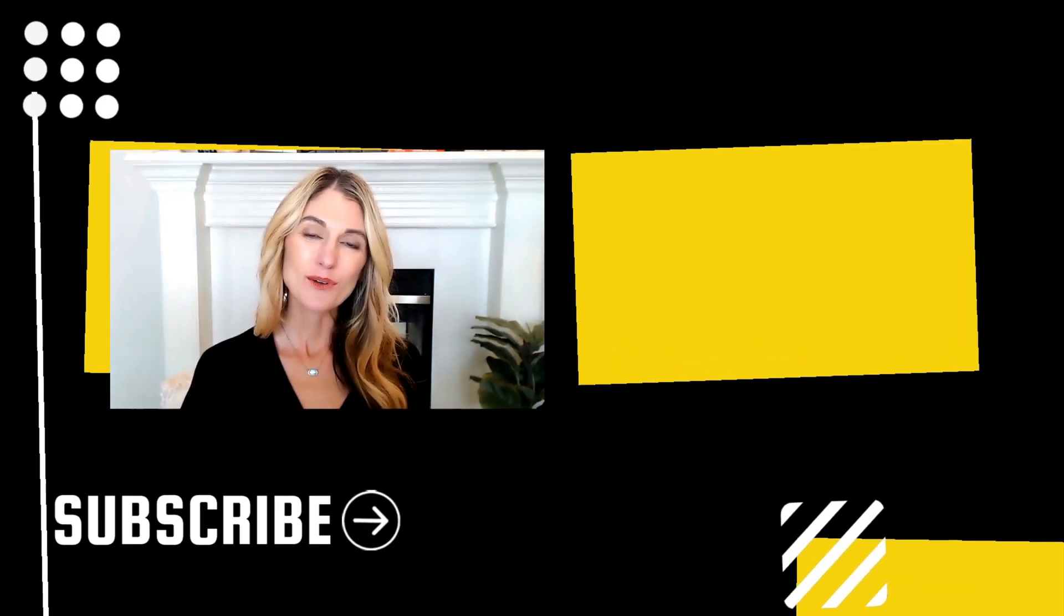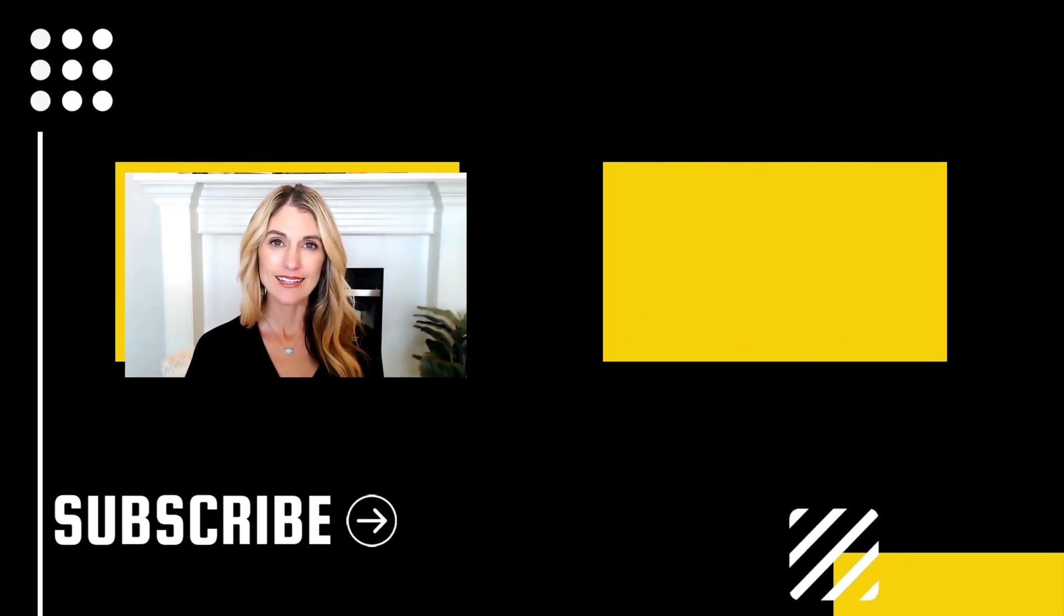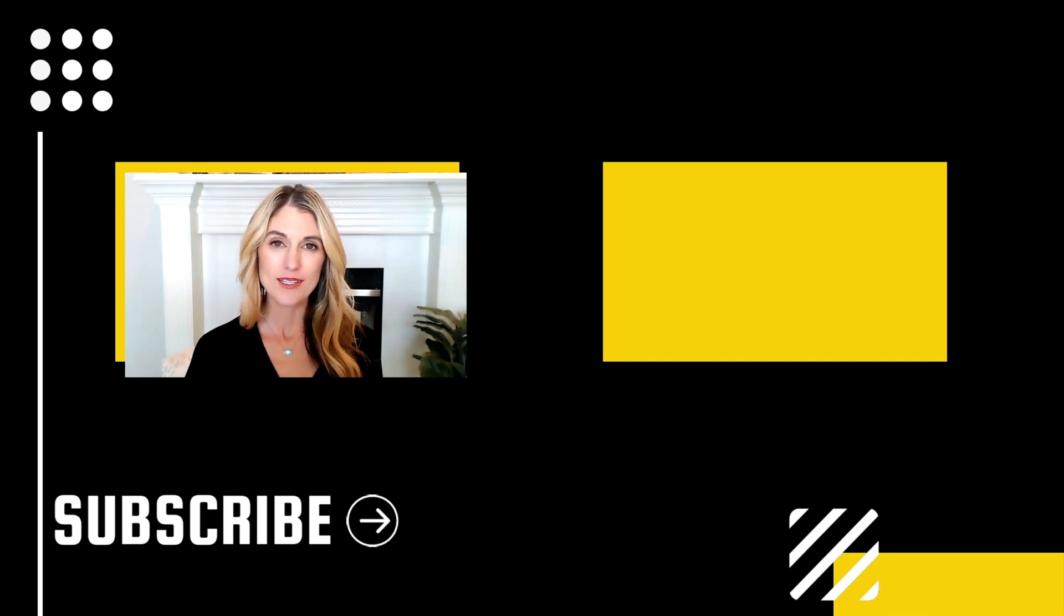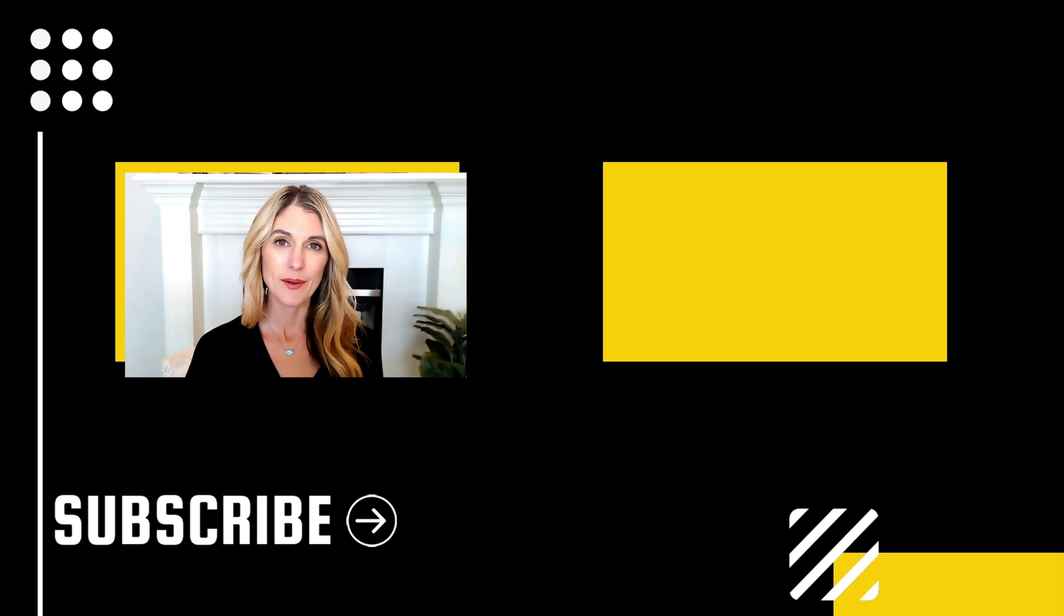And of course, if you got any value out of this video, be sure to hit the like button and click to subscribe to this channel so you don't miss out on our upcoming videos. And we'll see you in the next video. Bye for now.